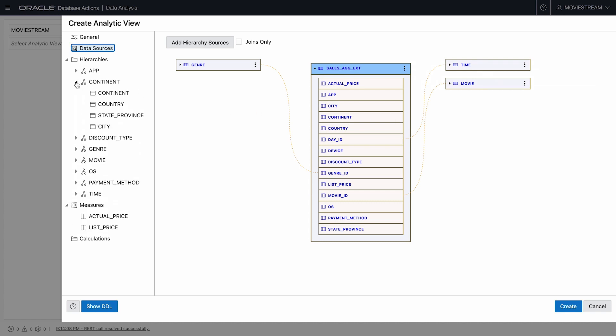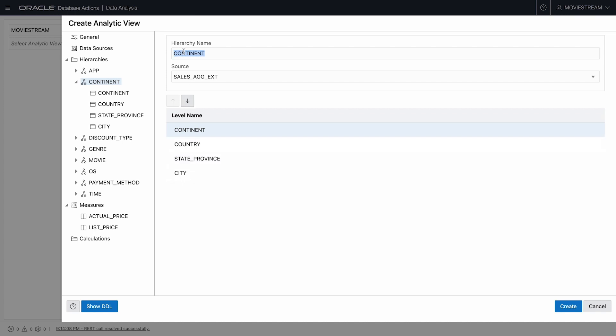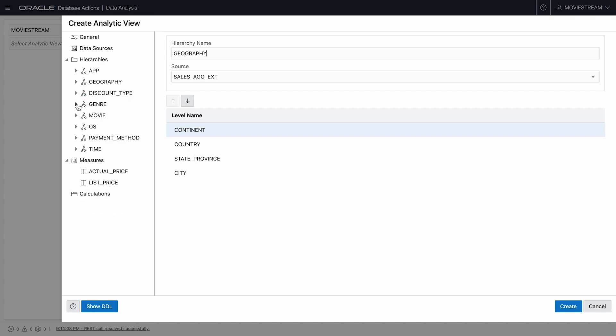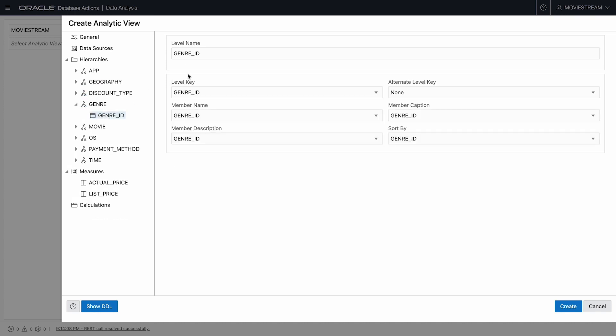Now let's review this model. Here we see we have a geographic hierarchy. By inspecting the data, it's automatically identified the correct rollup from city to state to country and then to continent. Let's rename this hierarchy to geography.